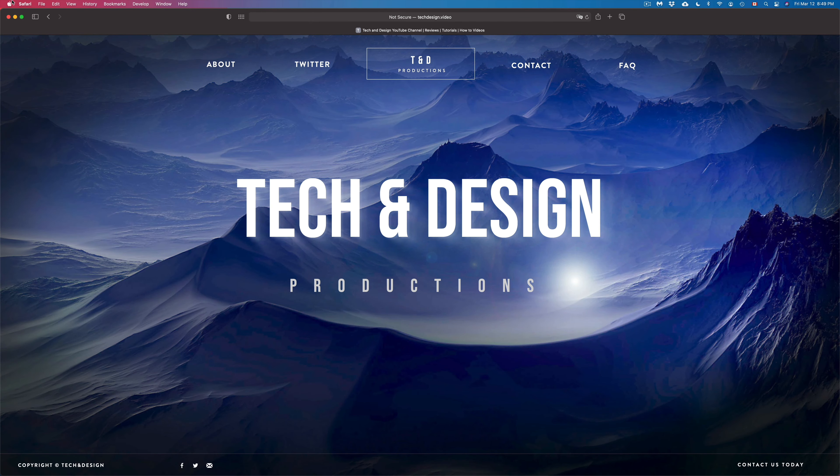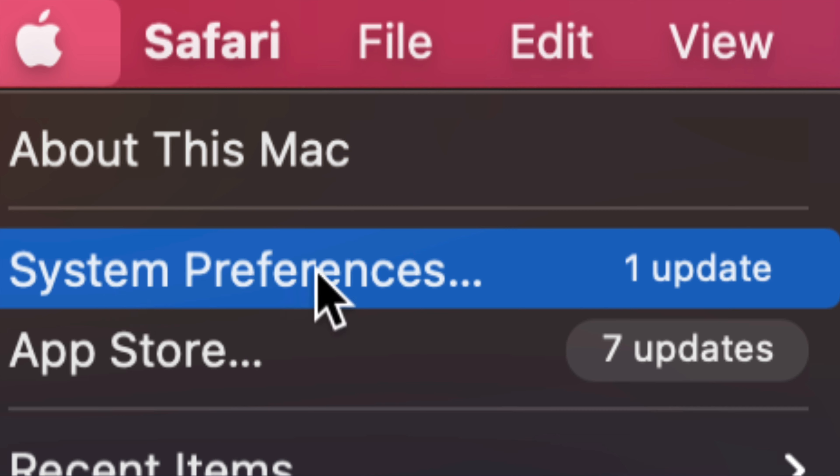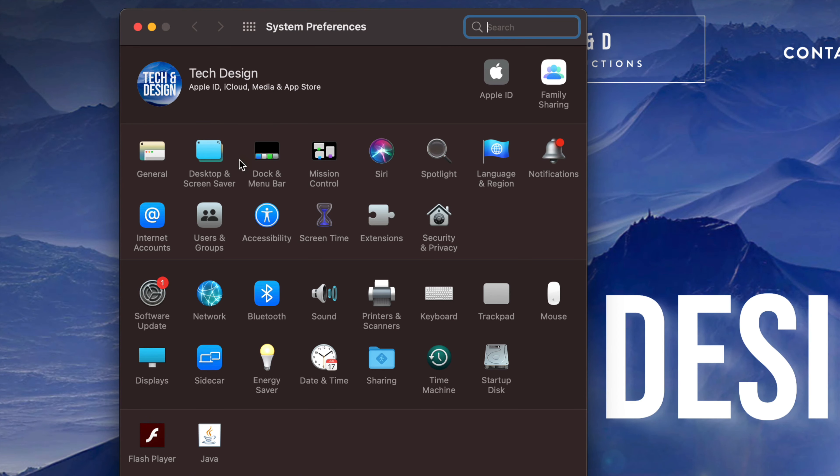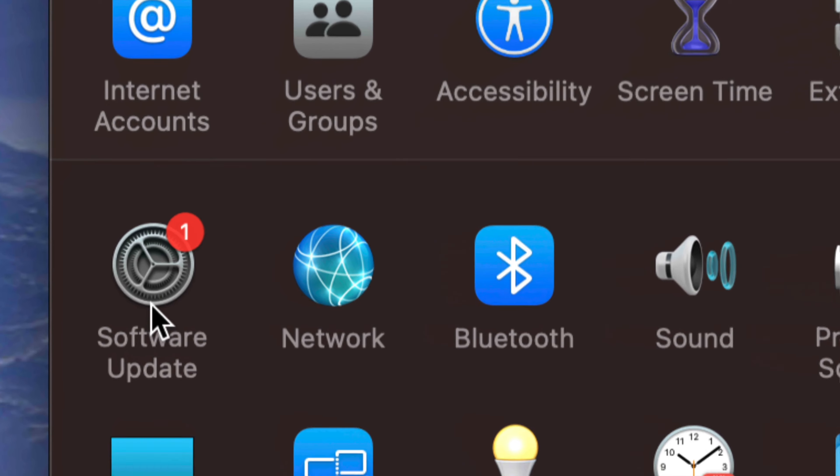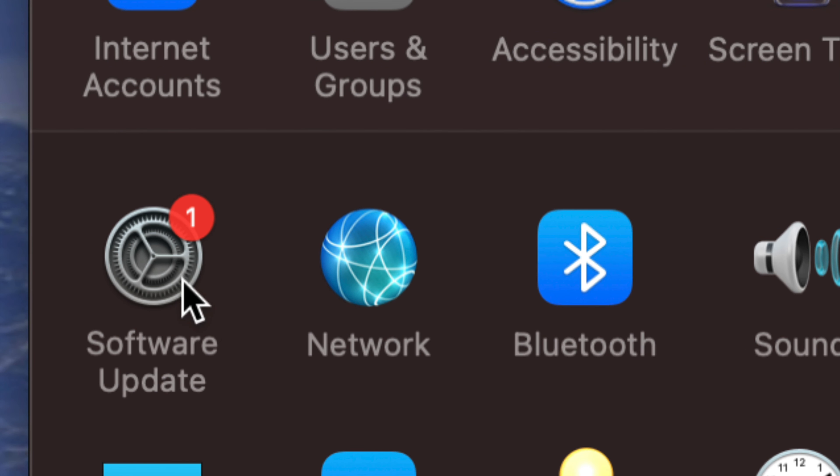That's where currently all our updates are for your system itself, the Mac OS. Any other updates will be under your App Store with older Macs, or if you're a little bit behind then all your updates, even for the Mac OS, will be in your App Store. Anyways, let's just click on System Preferences for now.